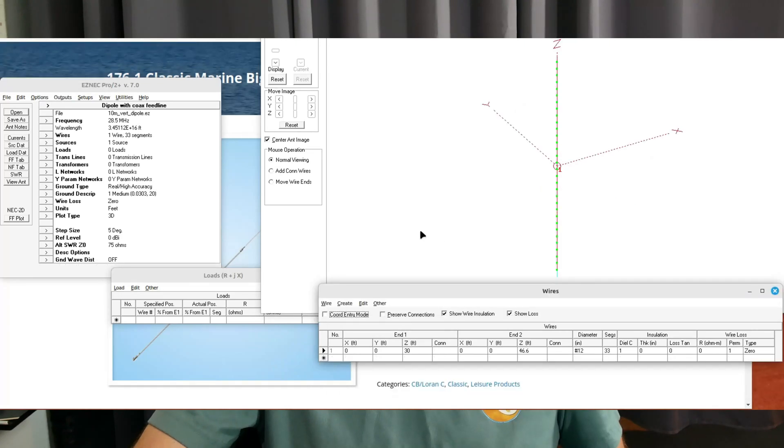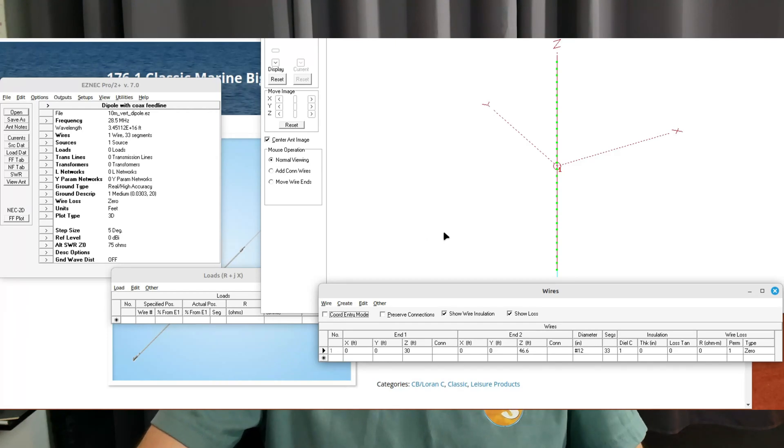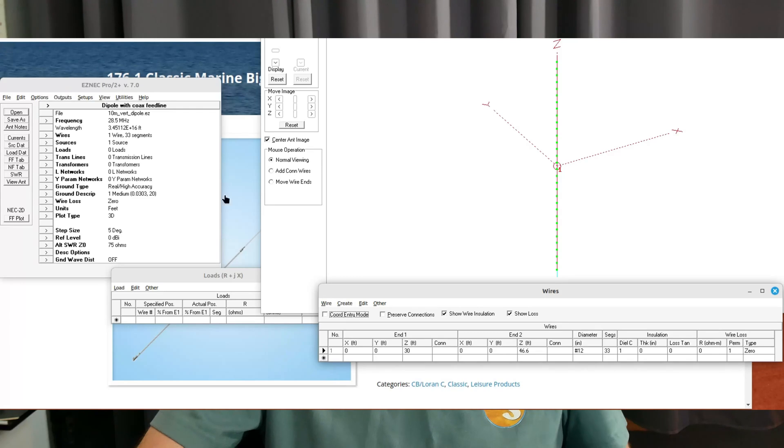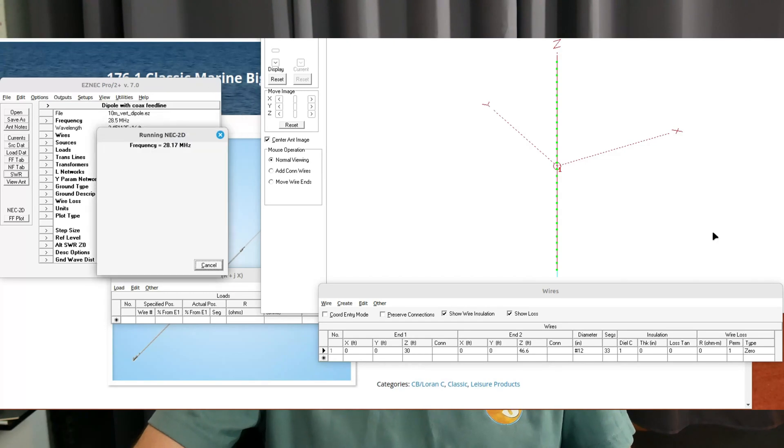Here is a simple center fed vertical dipole for 10 meter use. I've tuned all these antennas for 10 meters. If you wanted to use one on CB, you would just want to lengthen the elements slightly and they would work fine.